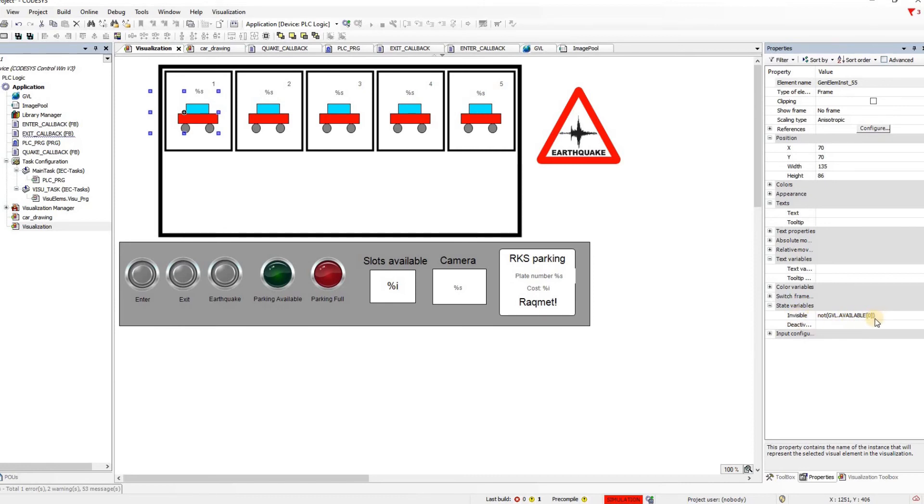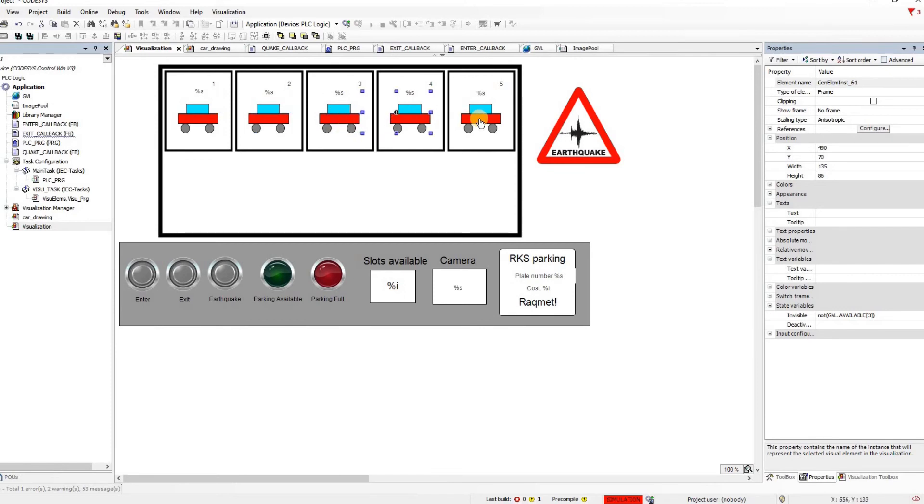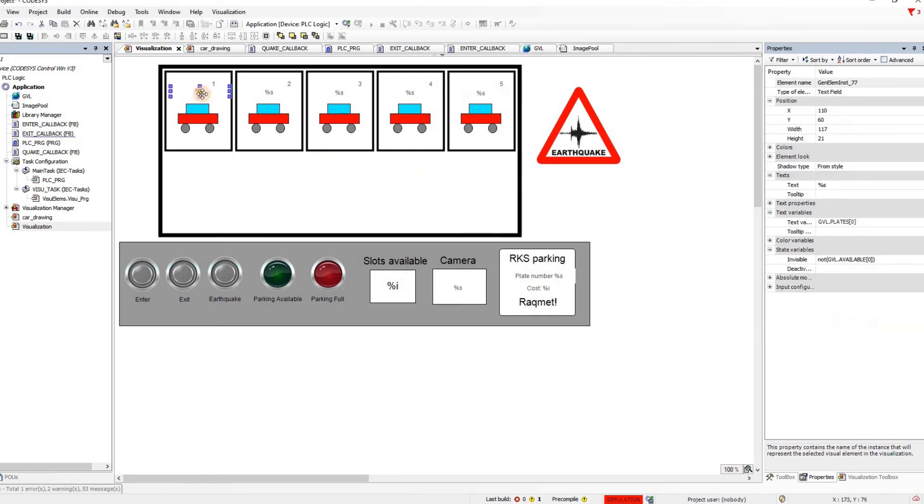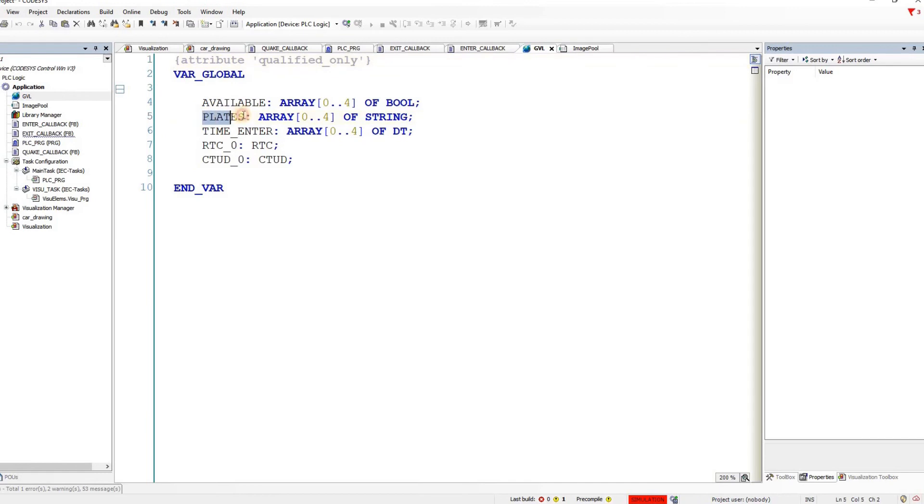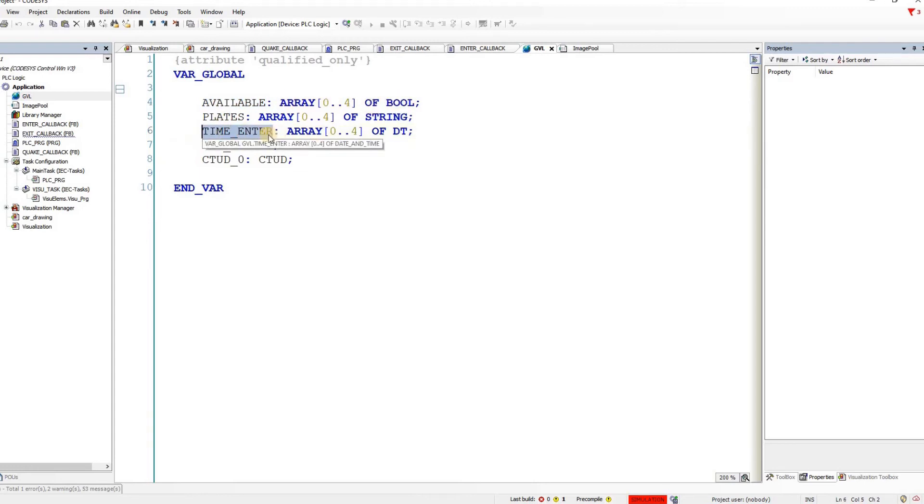Then for each one of these available cars we can see that there is the variable associated with or considered for the visibility. So available is in the form of an array in the global variable list. They are referring to the index 0, then here index 1, 2, 3 and 4. Depending on the value that we have here these cars will be visible or invisible. Similarly for the string, they are referring to the plates array which is an array of the strings. The plates is a global variable which is an array of the string. Then the available is an array of booleans. Time entries an array of date and time. And we have these two RTC and counter up down variables as well.